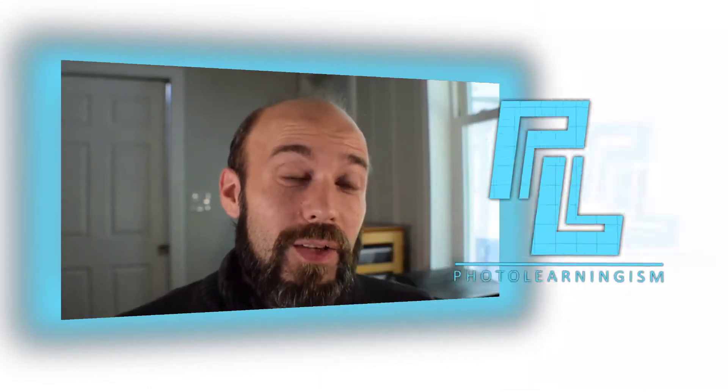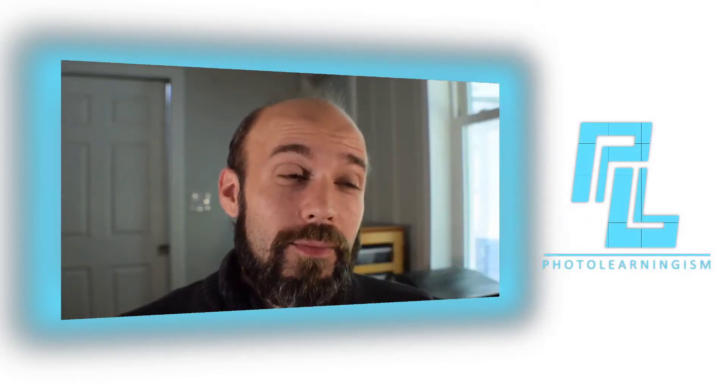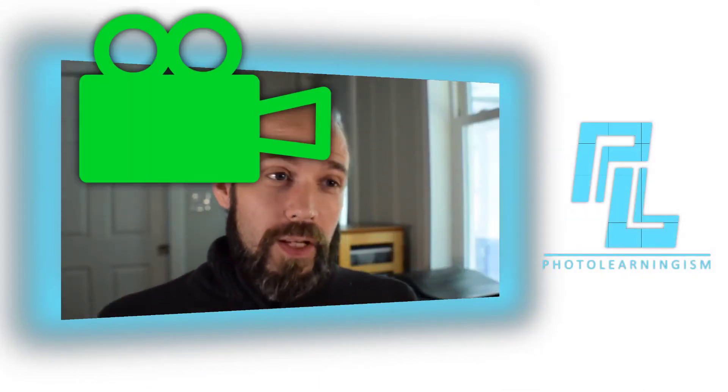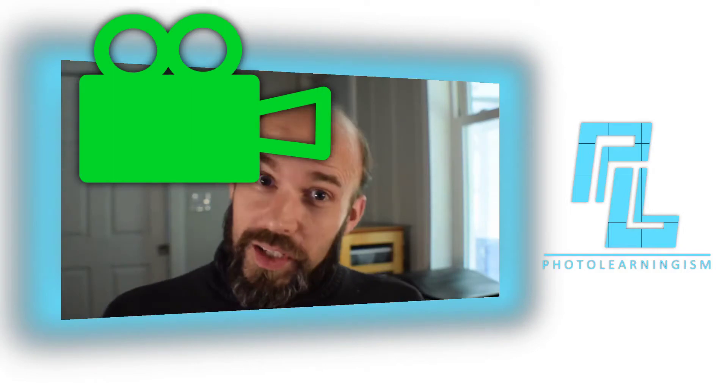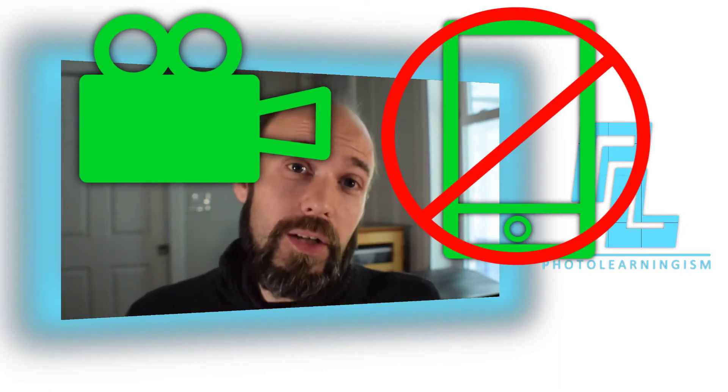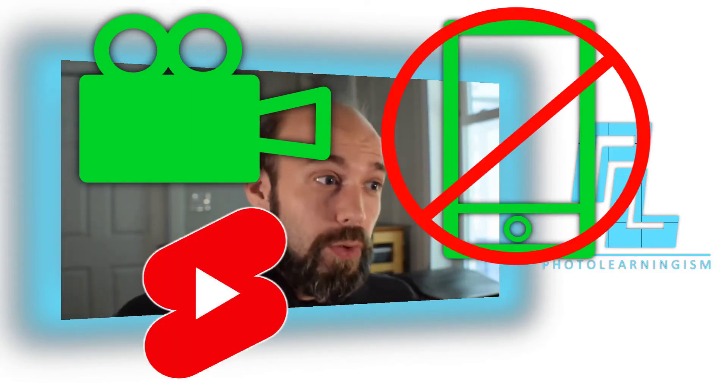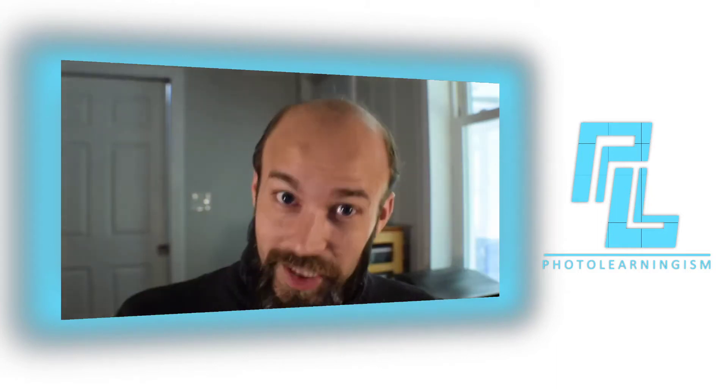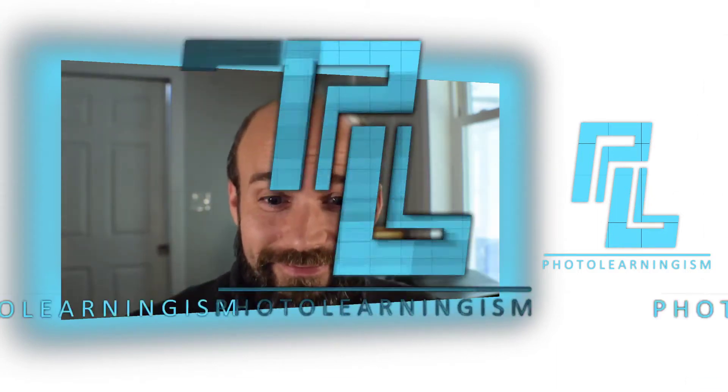Hi, I'm Nate, and you're watching Photo Learningism. So you've shot a video, it wasn't on your phone, but you want to turn it into a YouTube short? Well, let's look at how to do that in Kdenlive. Let's check it out.